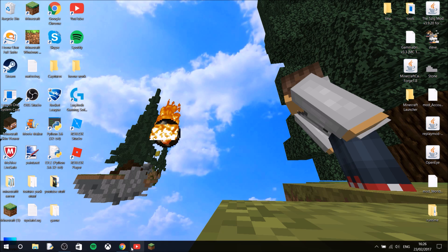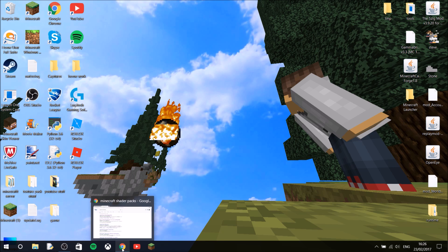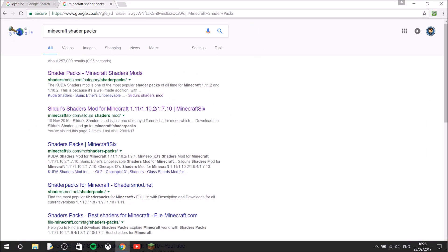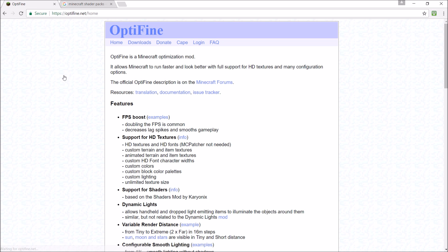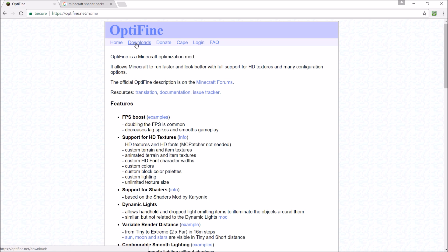So first of all, what you're going to have to do is install Minecraft Optifine. If you've already installed Optifine, go to the time point in the video that I have on screen right now — that will take you to how to install shader packs with Optifine already installed. Otherwise, you're going to install Optifine and click downloads.